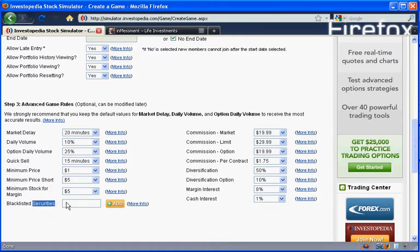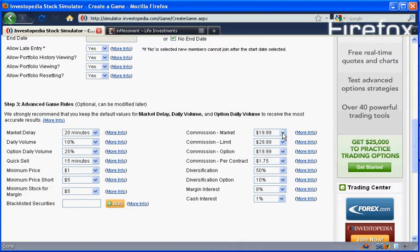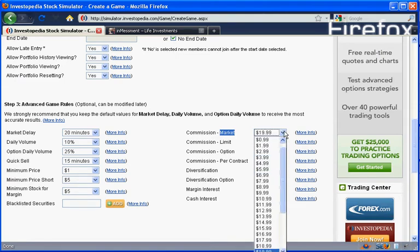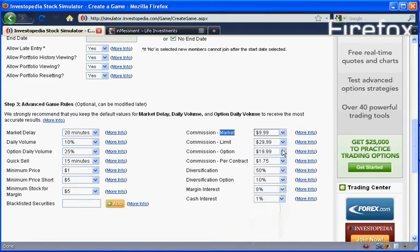Blacklisting a security would mean that if we don't want people to buy Google, we could put Google in here. But we're going to let people buy whatever they want to buy as long as it's available on the markets that they can get to. So then we have our commission for a market. This means that if you're going to buy something at the current market price, it's going to cost you this much to buy that stock. So we're going to set that at $9.99 because there's a lot of discount brokerage out there now.